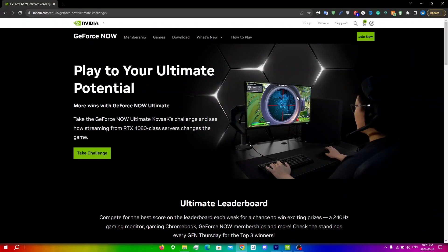In this video, I'll be showing you guys the updated way to get a free one-day membership for GeForce Now Ultimate. The video I made before was a little outdated and the steps to now get a free membership are a little different.